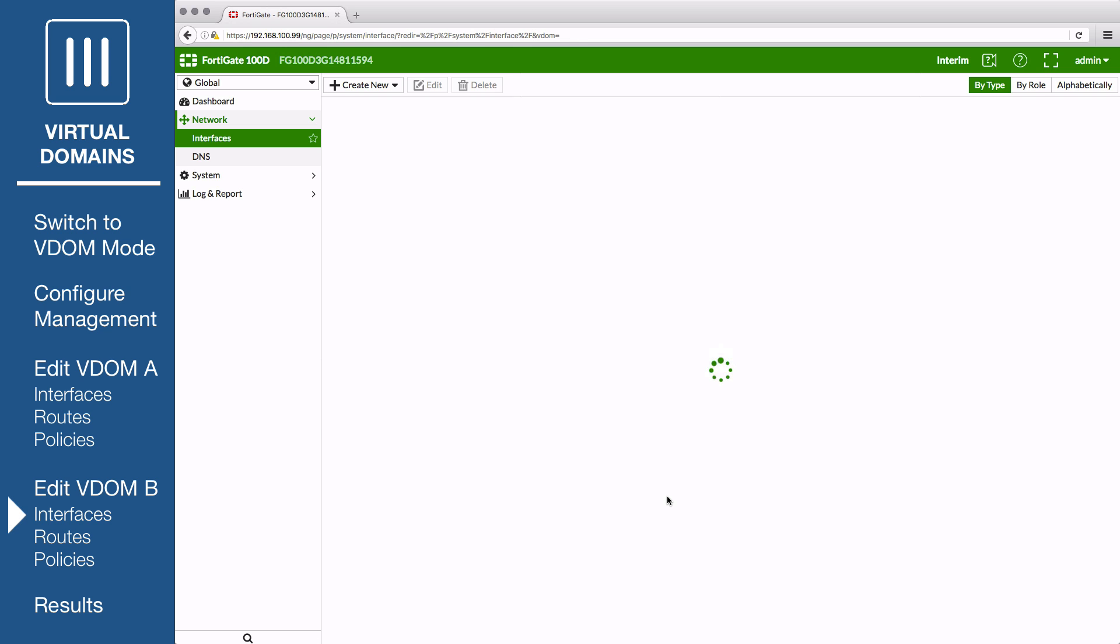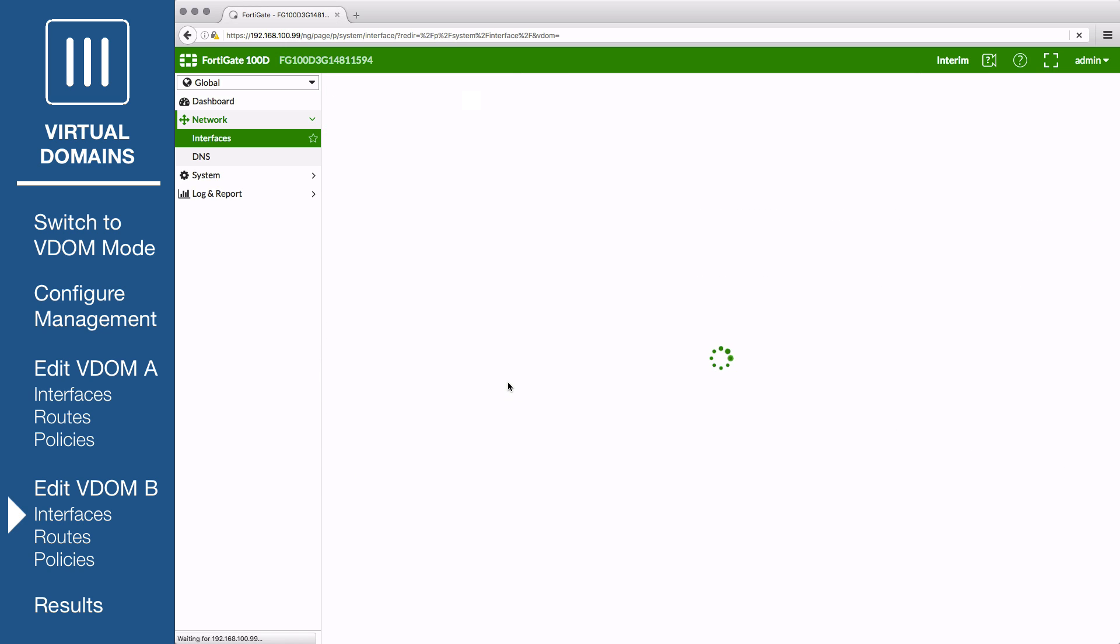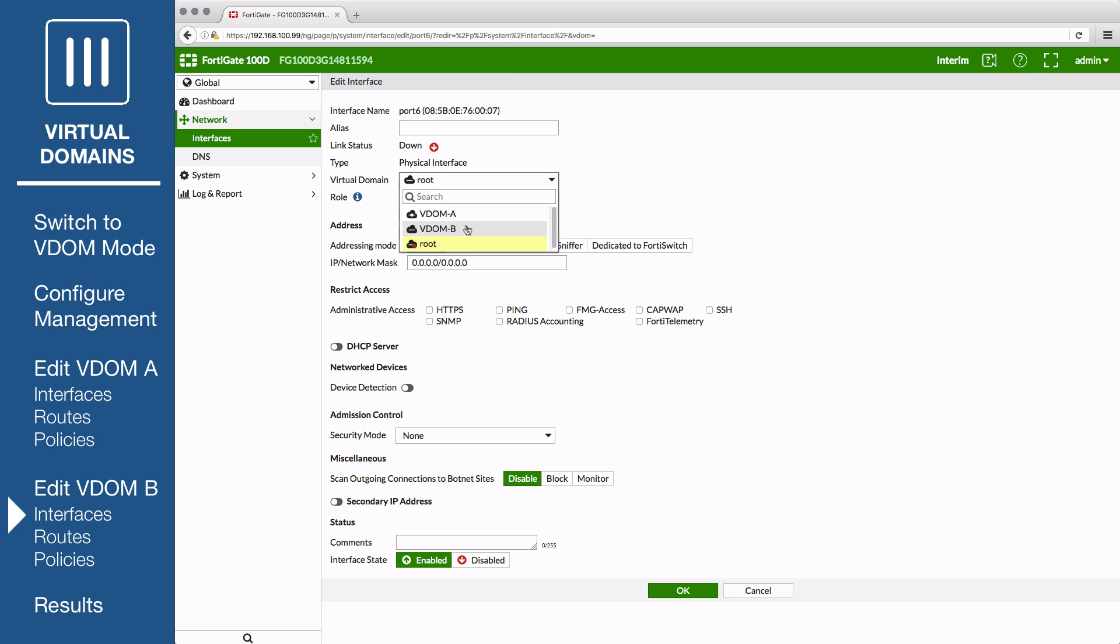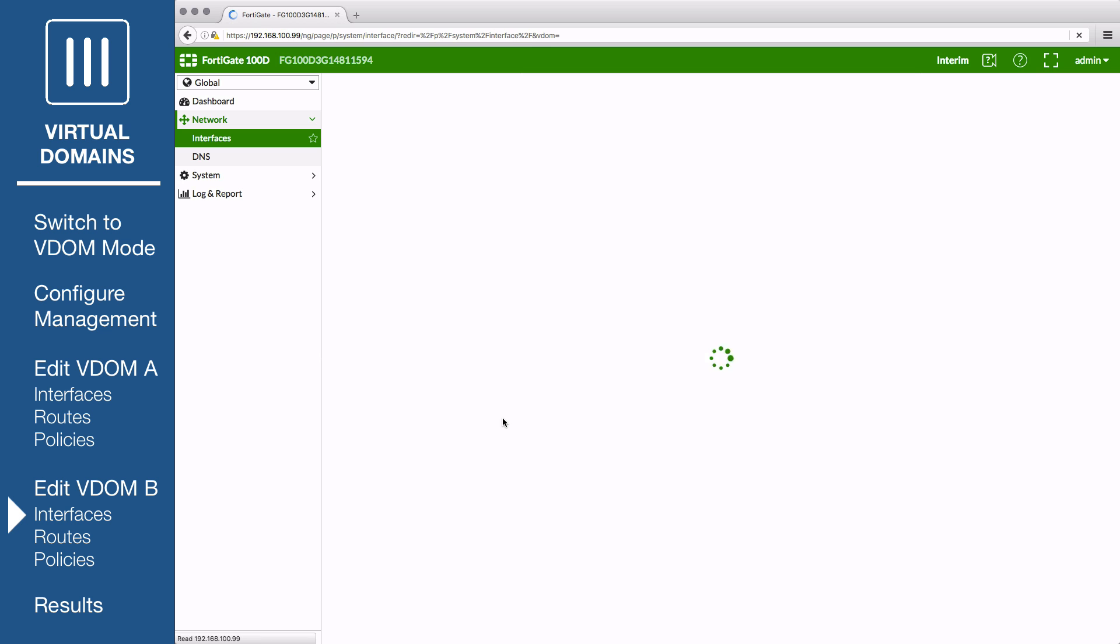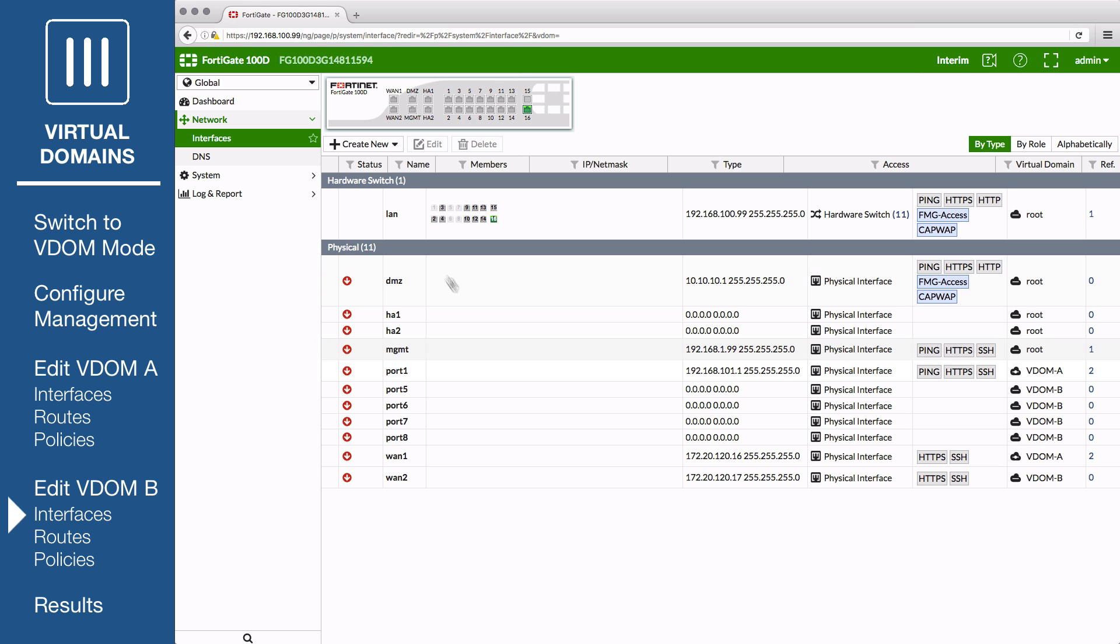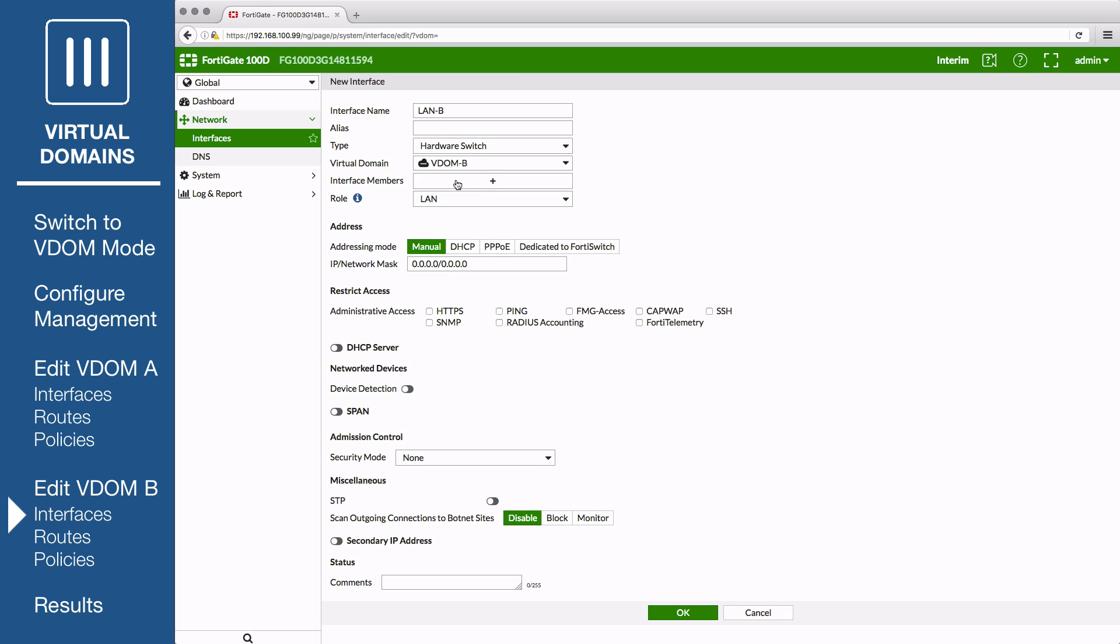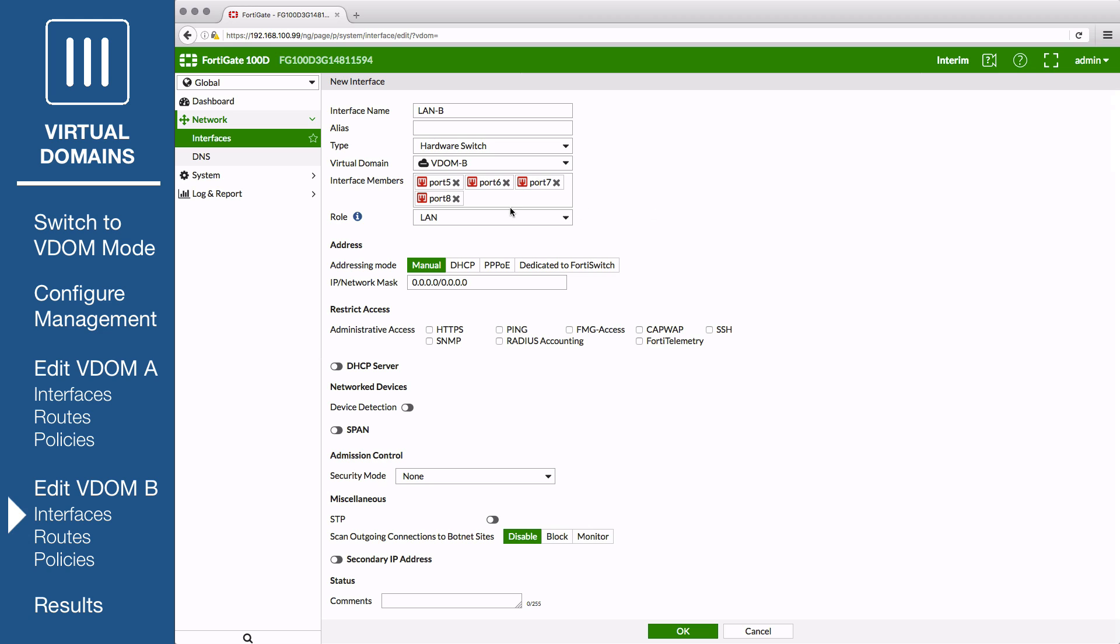Next, edit the physical interface that will be used by VDOM B's internal network, in this example Port 5. Set Virtual Domain to VDOM B and role to LAN. Repeat this process for any other physical interfaces that will be used by VDOM B, in this example ports 6 through 8. Now create a new interface to be used by VDOM B's internal network, called LAN B. Set Type to Hardware Switch and Virtual Domain to VDOM B. Add VDOM B's physical interfaces as physical interface members. Set Role to LAN. Set addressing mode to manual, assign an IP netmask to the interface, set administrative access to HTTPS, ping, and SSH, and enable DHCP server.